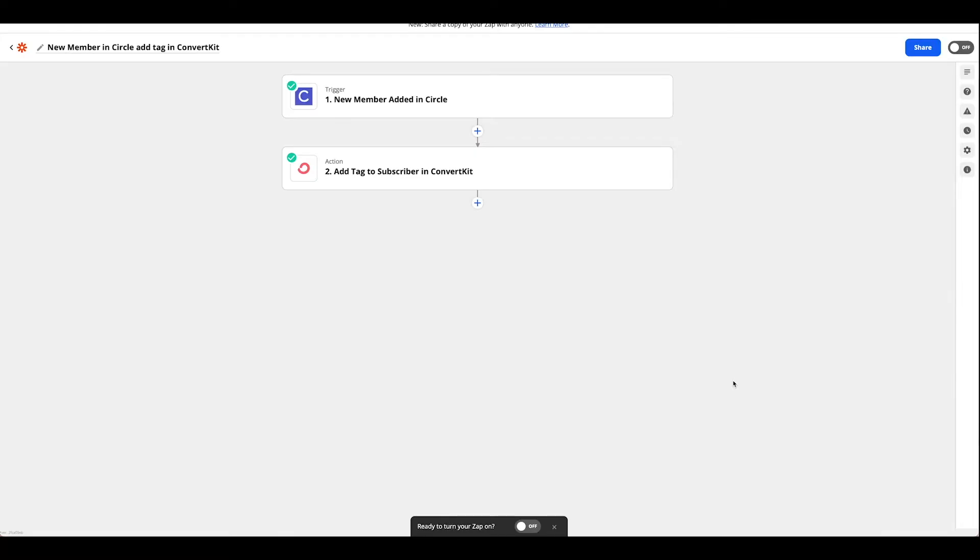Now that we have everything set up in ConvertKit so that when a new member joins Circle, we have a flow set up for them in ConvertKit. We need to somehow get them into that flow. That is where Zapier comes in.